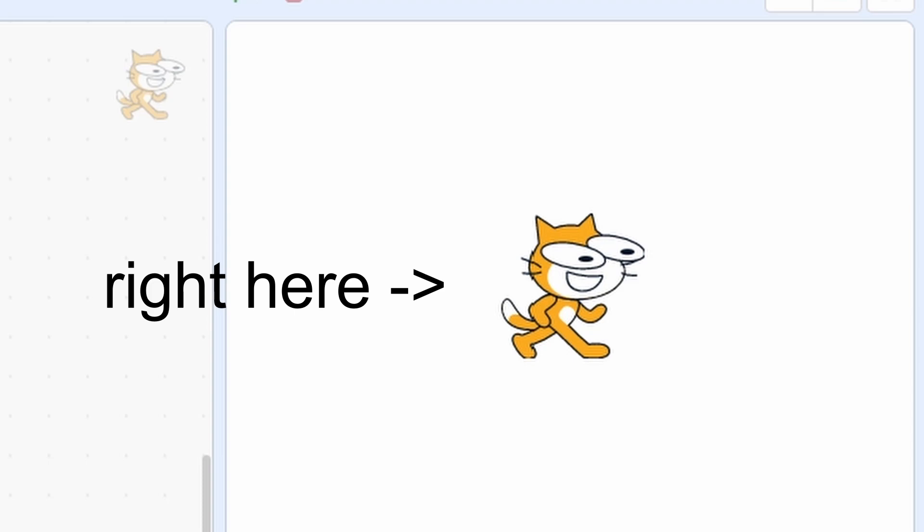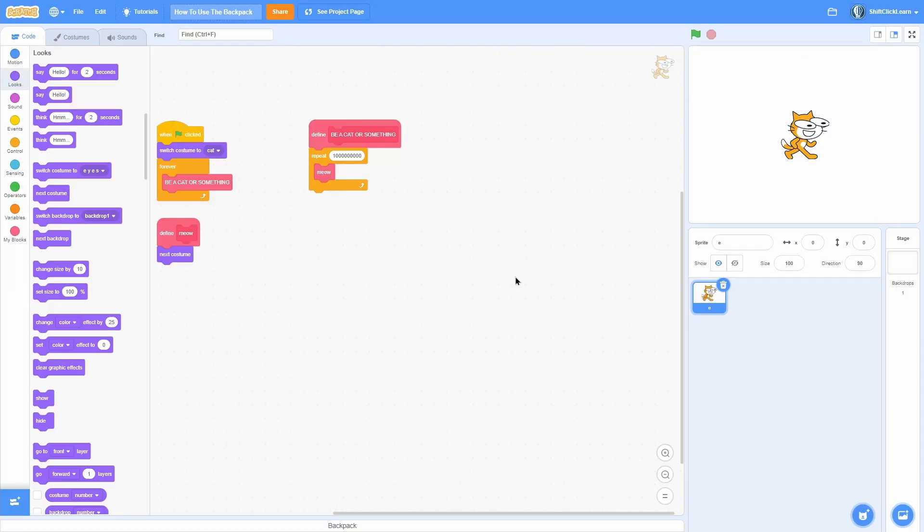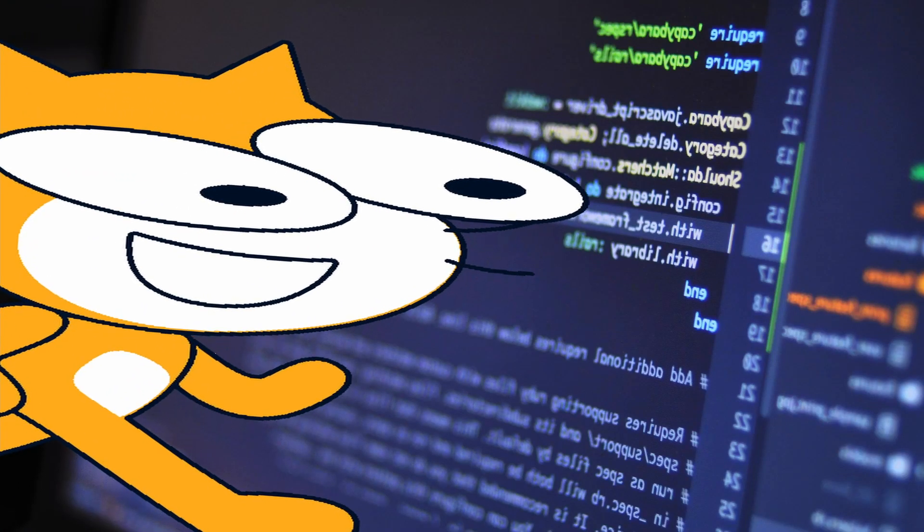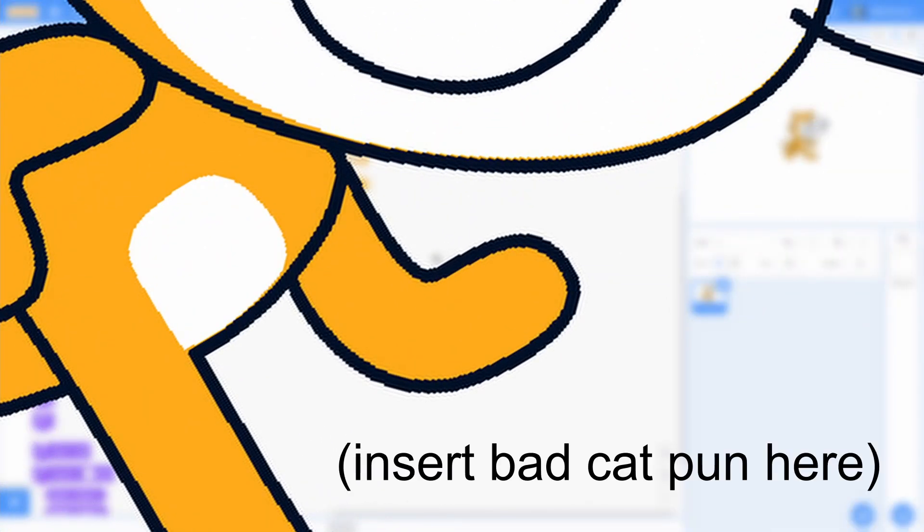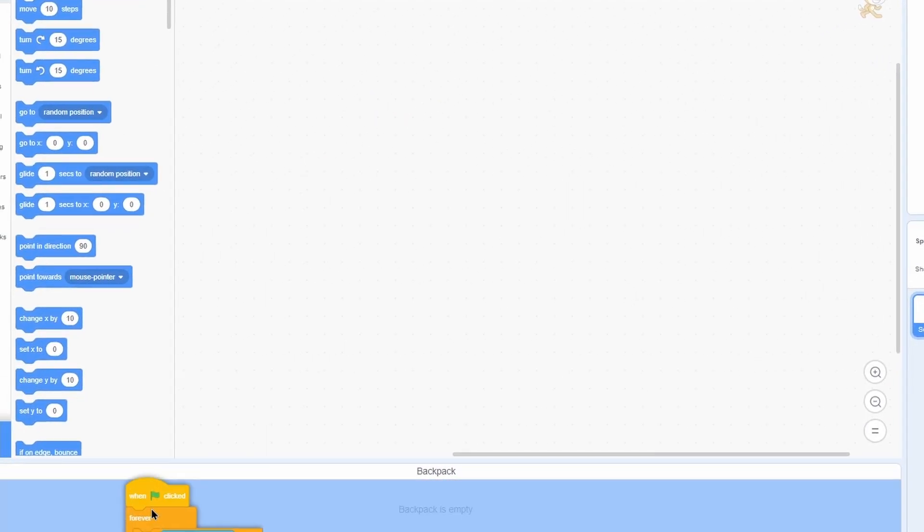Here's an example. Scratch Cat, who you totally never delete, wants to have a good movement script, but Scratch Cat can't code good movement scripts due to his lack of fingers. So here's what Scratch Cat does. He finds a good movement script, puts it in his backpack,